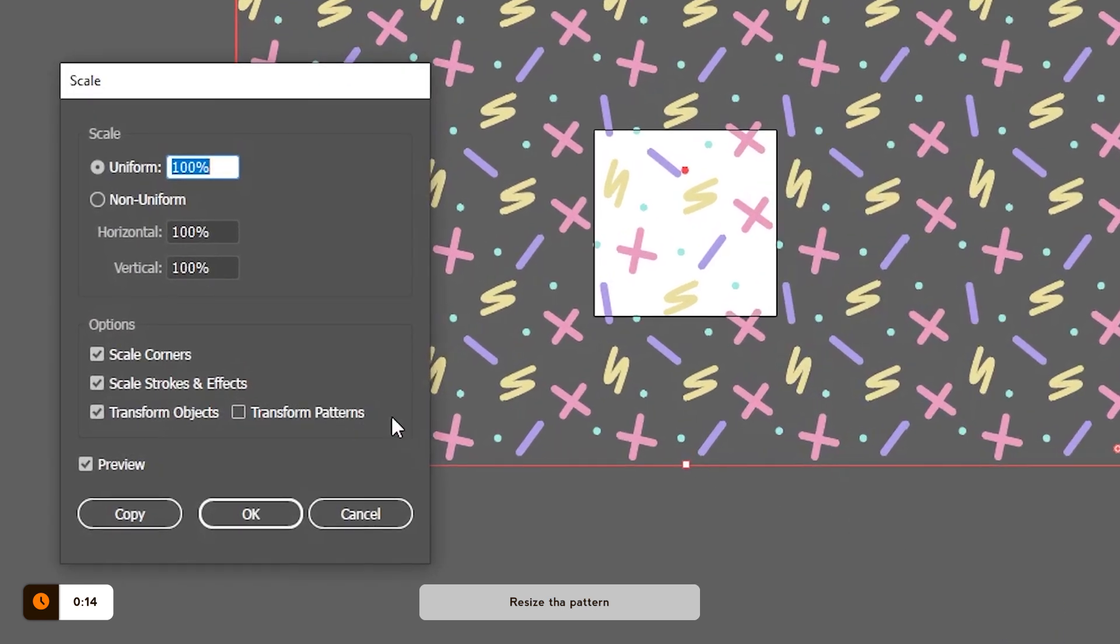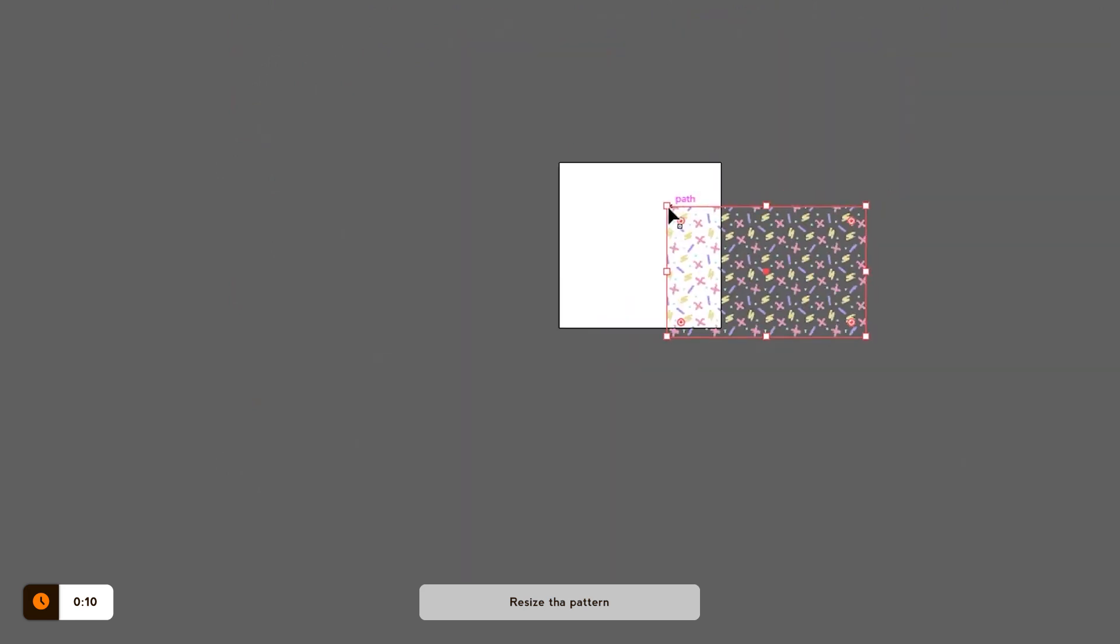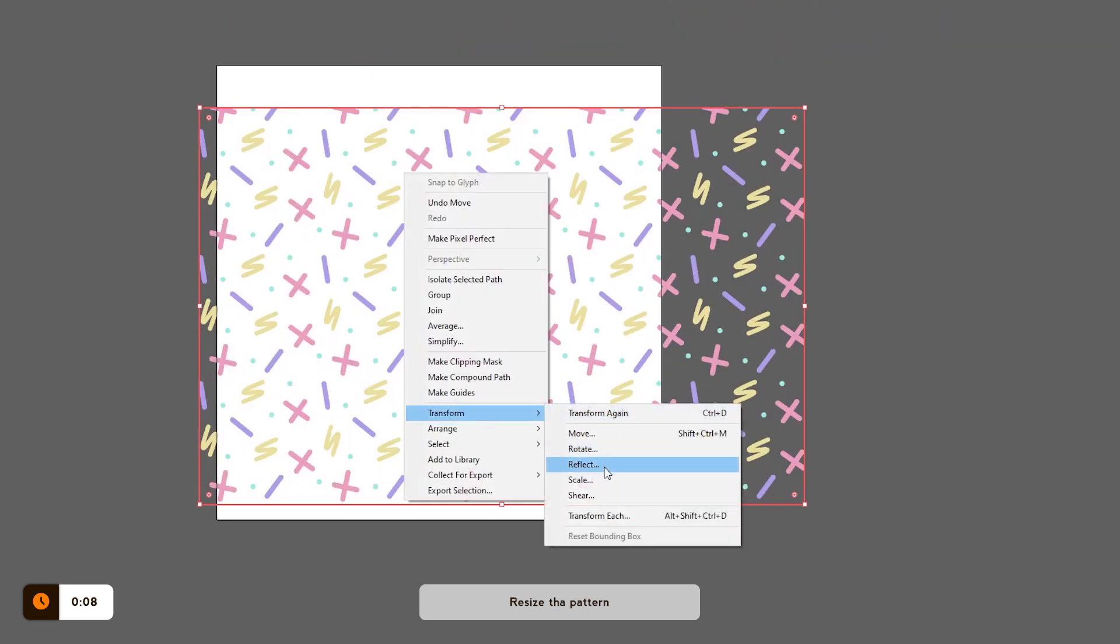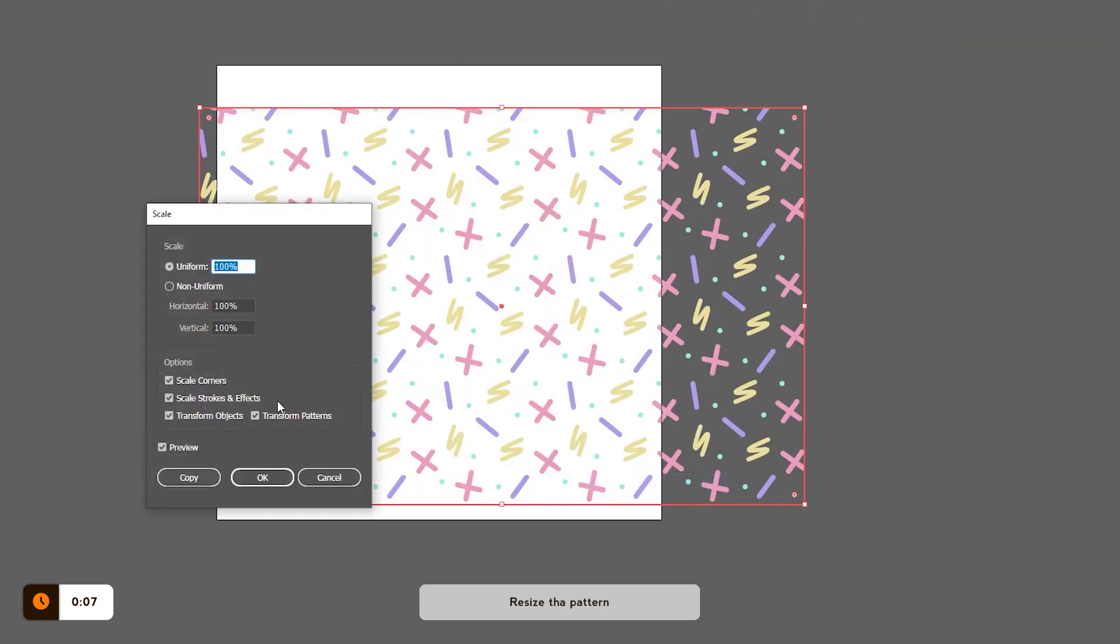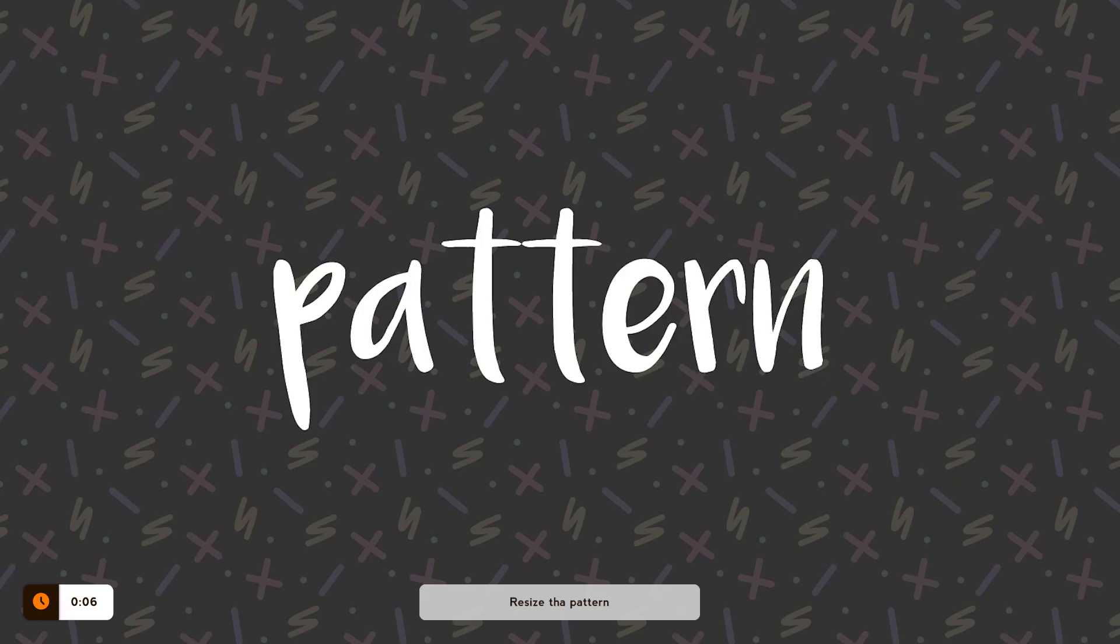This menu will pop up with the option to transform pattern which you should turn on. Once you're ok with the size of the pattern, go to Scale once again and select the same option.